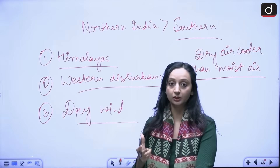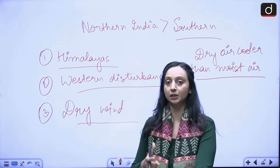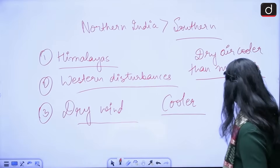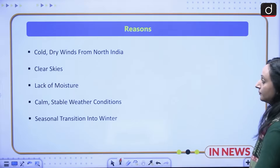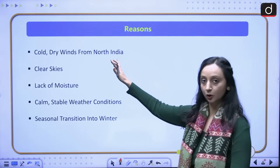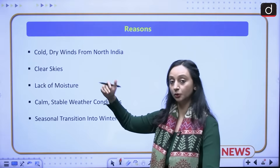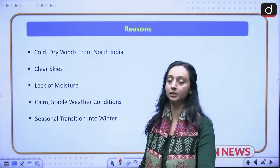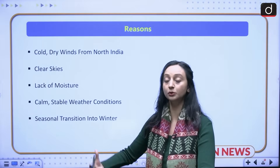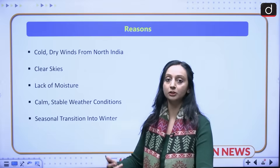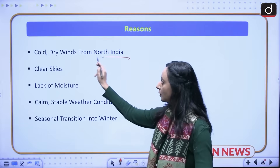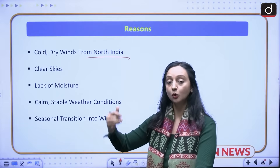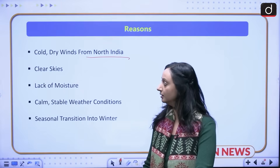The reasons behind the cold wave situation in Telangana at the moment could be: first, the cold dry winds from North India. As explained, there are cold dry winds in North India, and some of these cold winds also flow down to the southern parts of the country. So the cold dry winds from North India are also causing this cold wave situation in Telangana.